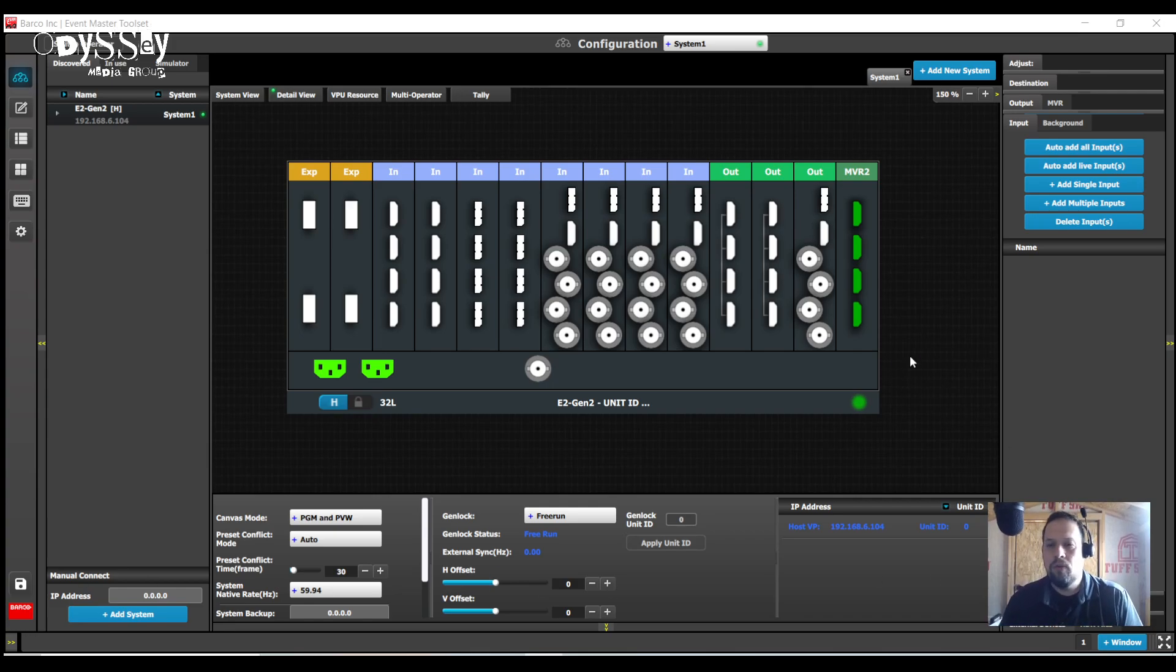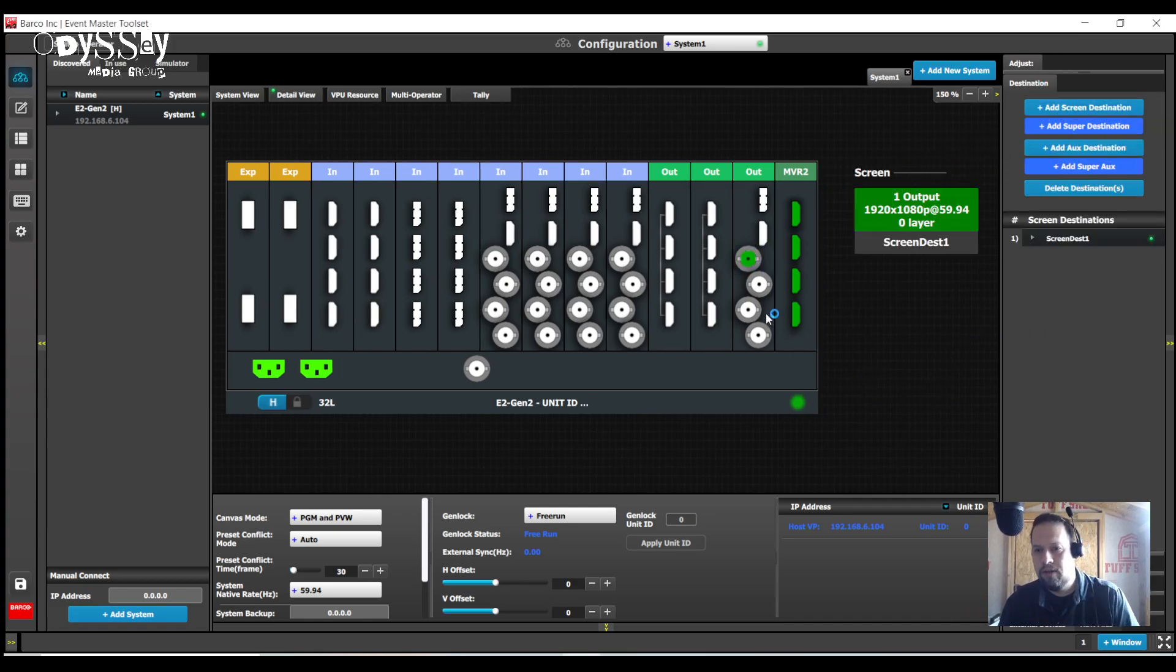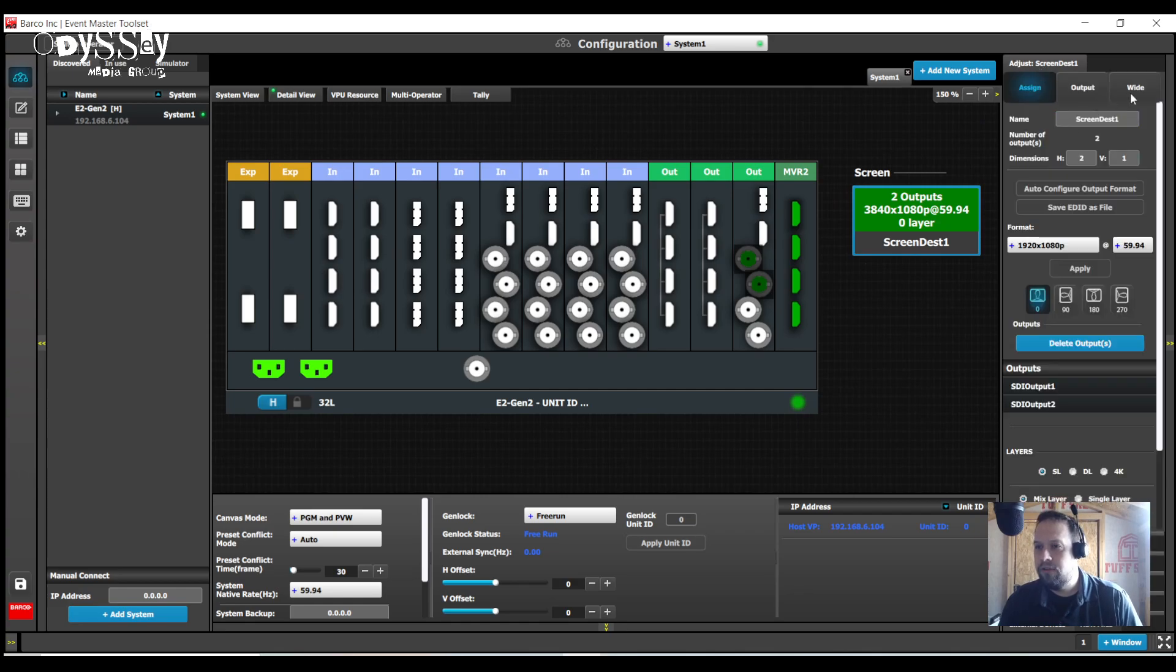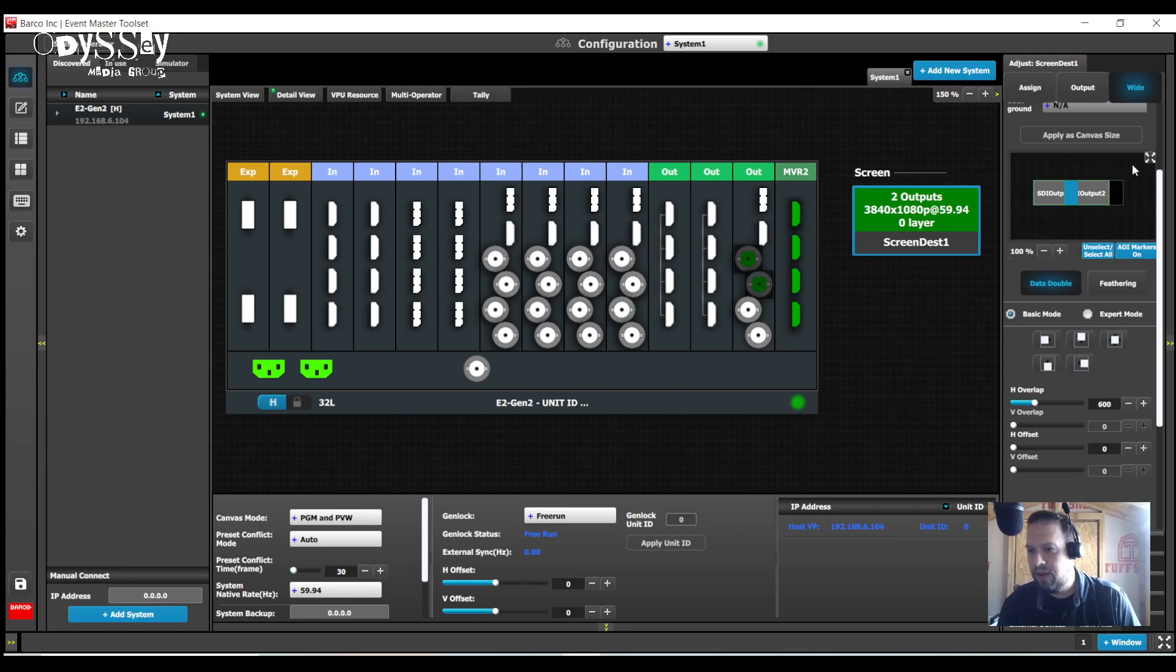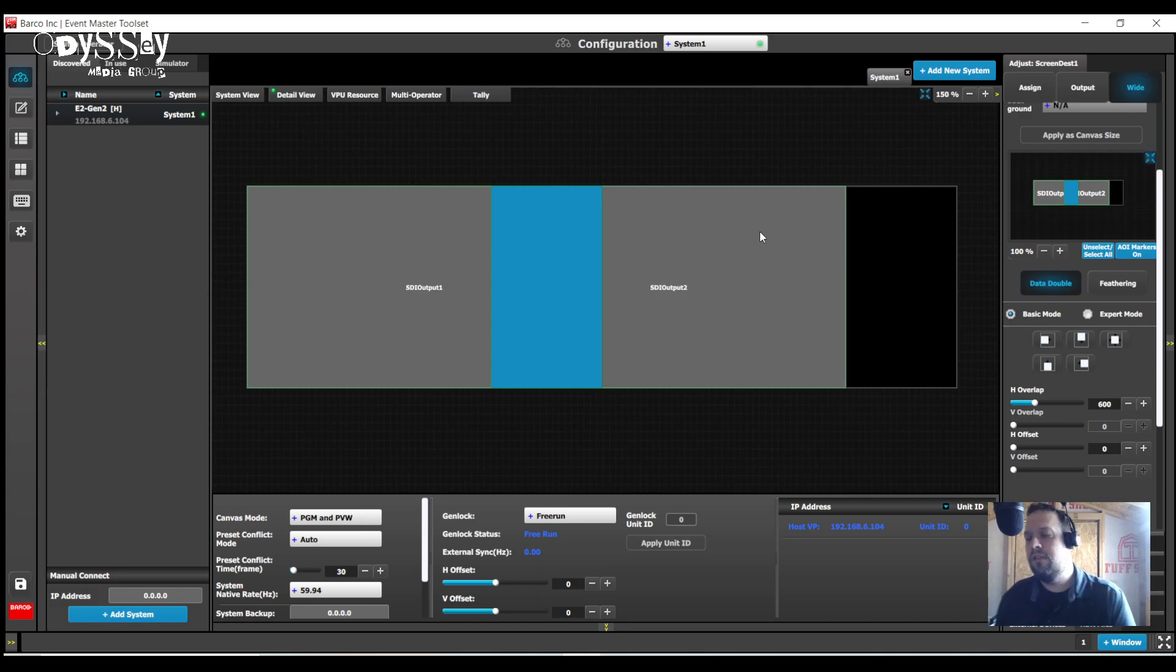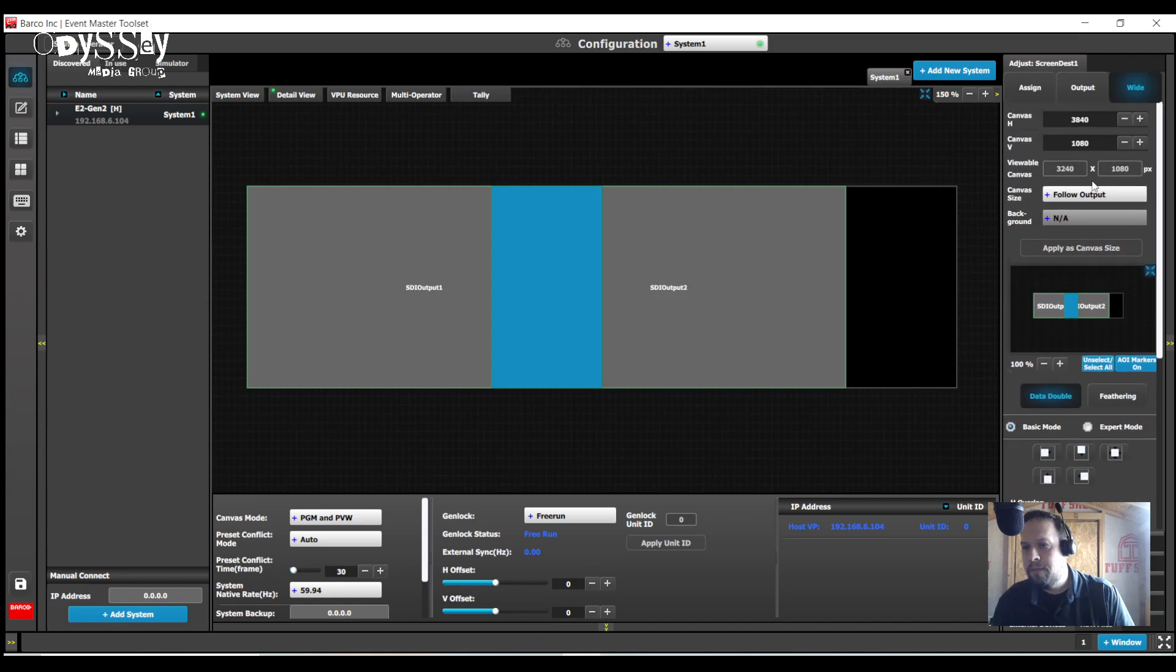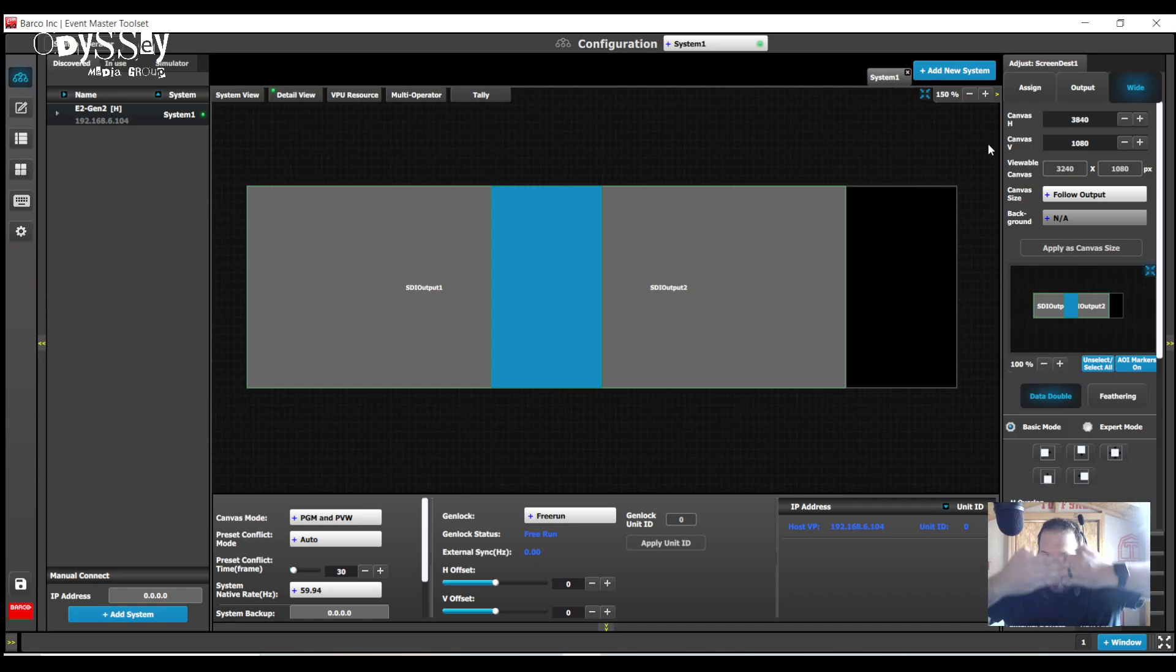So to warm up, I'm going to build a two-projector blend. I've built the two-output destination. I'll go to the contextual adjust tab, to the widescreen tab, and I'm going to set my overlap to 600 pixels. I'm not going to center justify it just yet. Right now my canvas is 3840x1080 based on the output connectors. My viewable however is 3240 because we're taking the 600 pixels and overlapping them in the dead center.